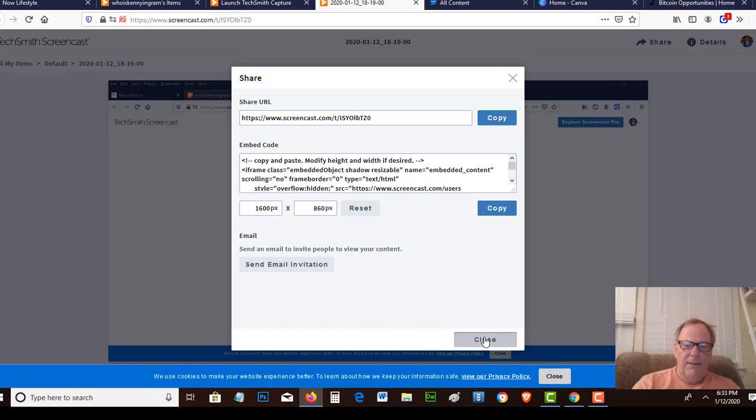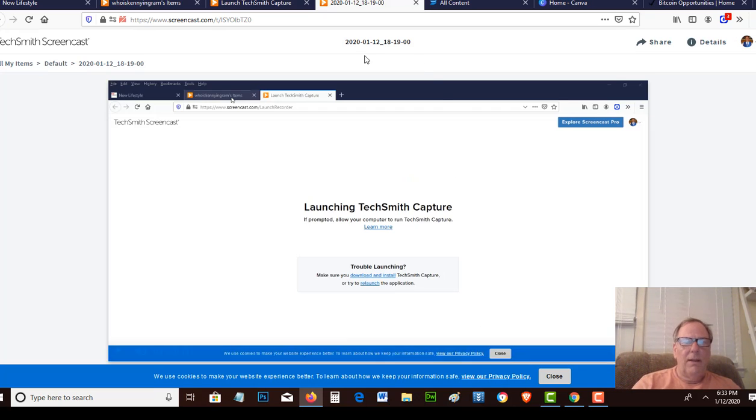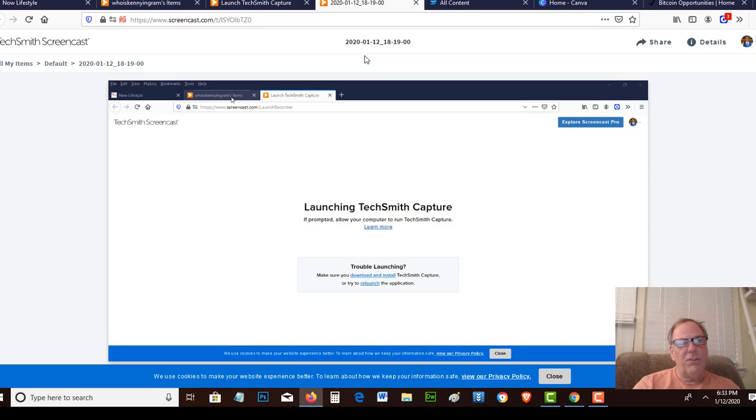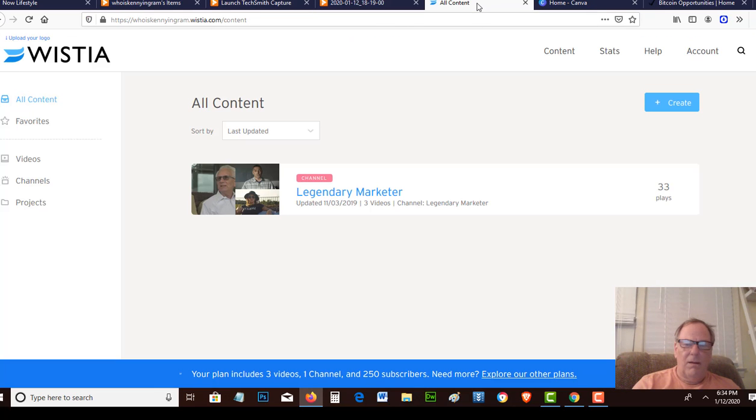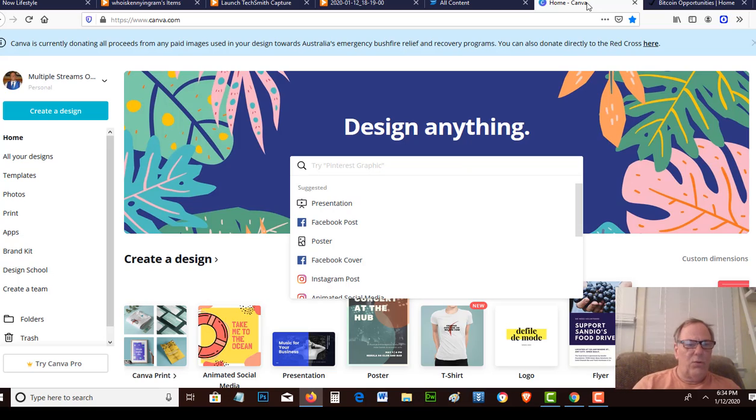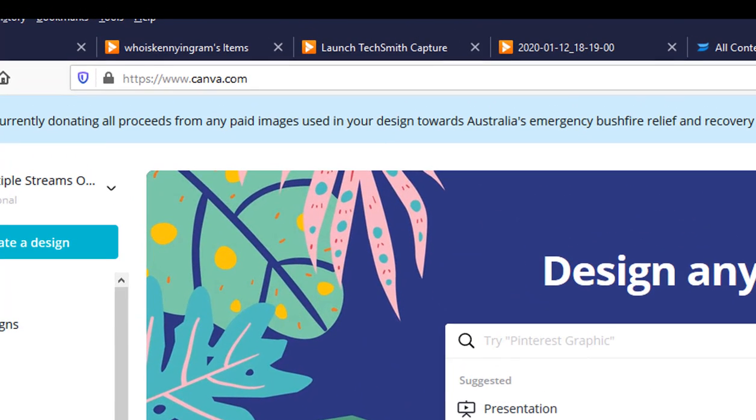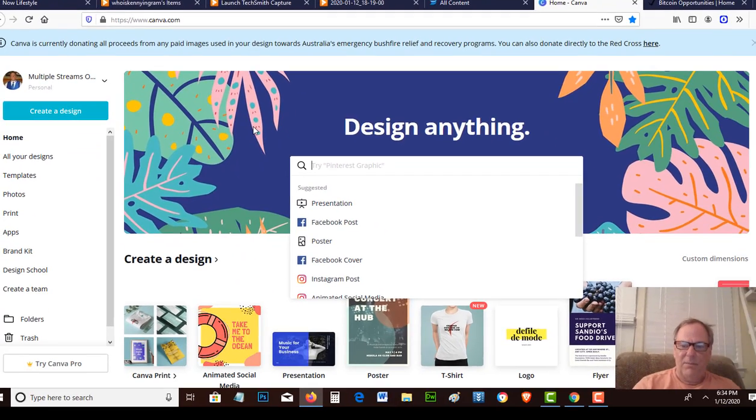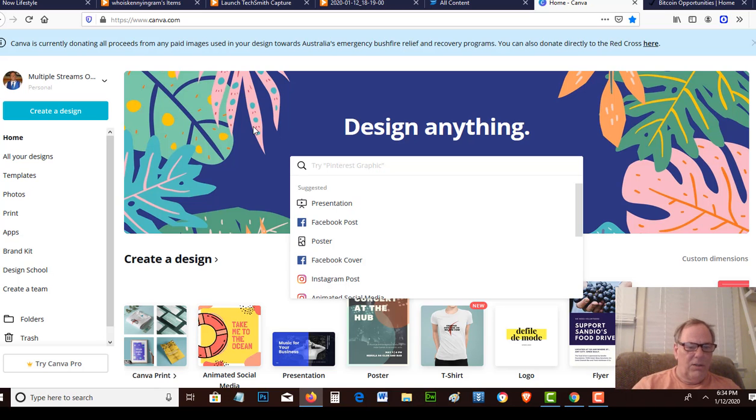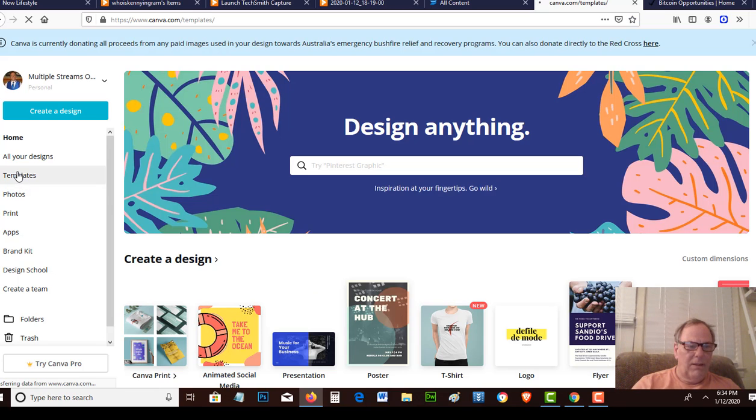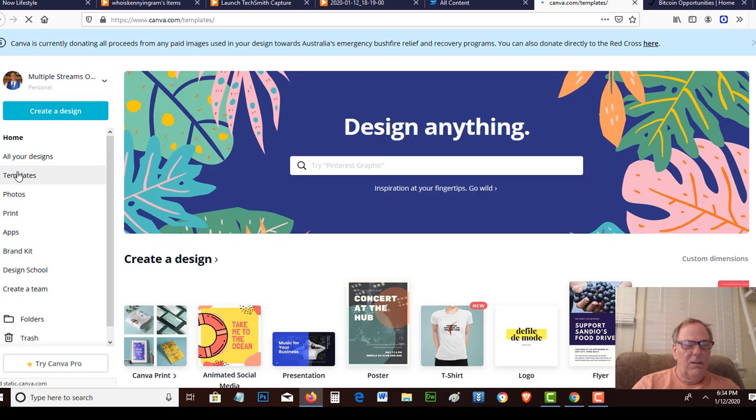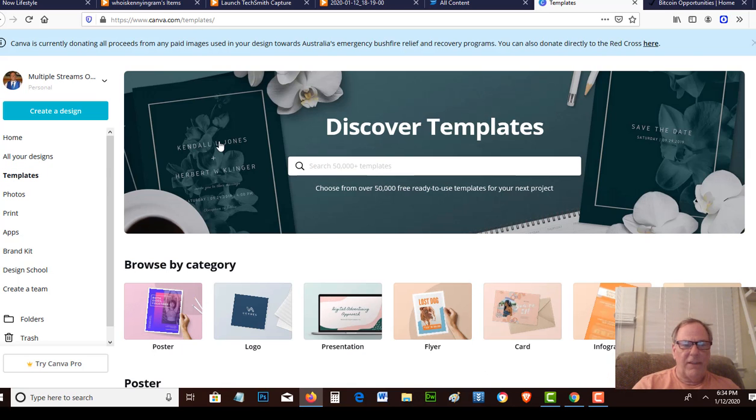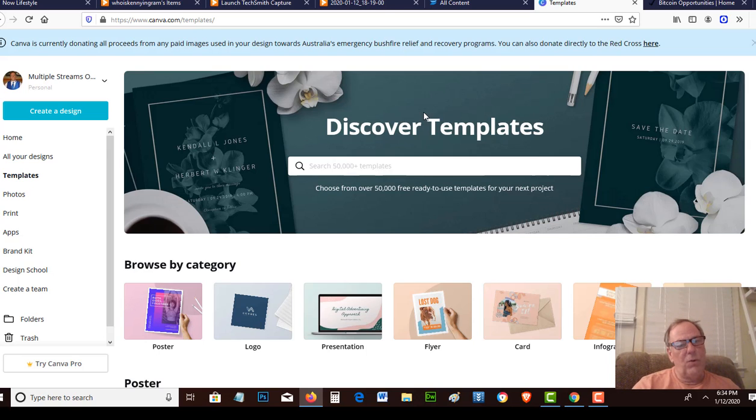You can use the embed code or the URL in order for you to input your video wherever you want to put it. That's a free tool. Saves you from having to buy Camtasia. Another thing that I use is Photoshop. Photoshop's expensive, but it's also an awesome tool. There's a free tool now called Canva, canva.com, which allows you to design pretty much anything that Photoshop has the ability to do.